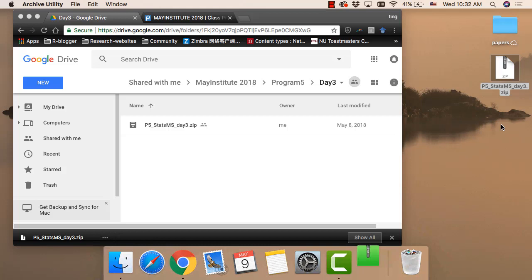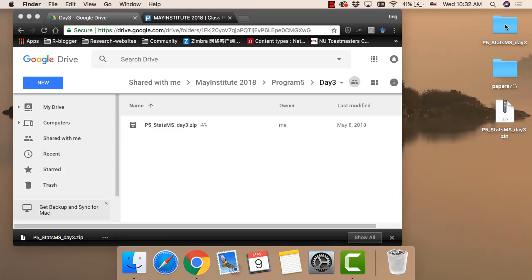Now we have the folder called p5status.ms, day three. So in this hands-on, our last hands-on section, we will go over PCA, heatmap, which is cluster. And the very last step, we will learn how to build a classifier.